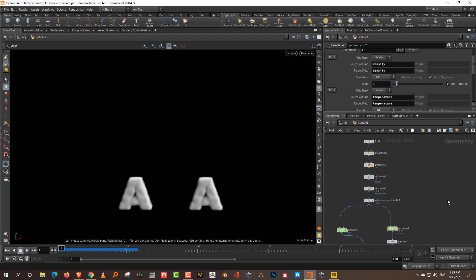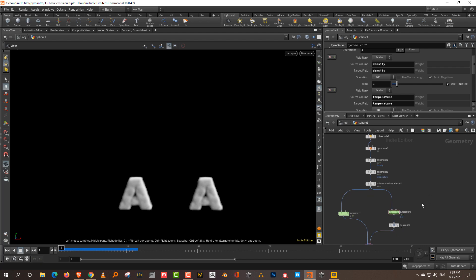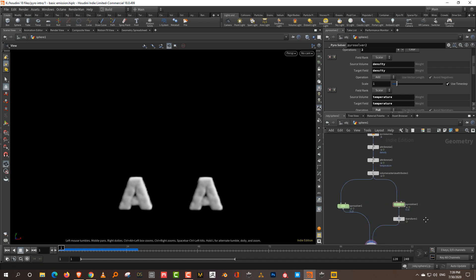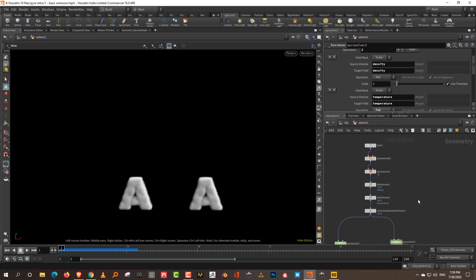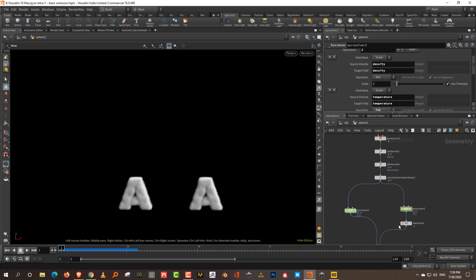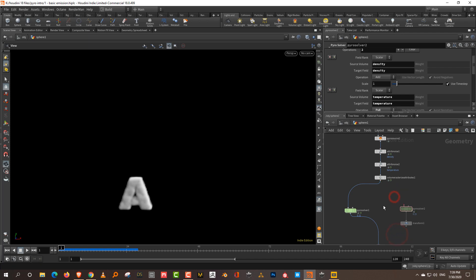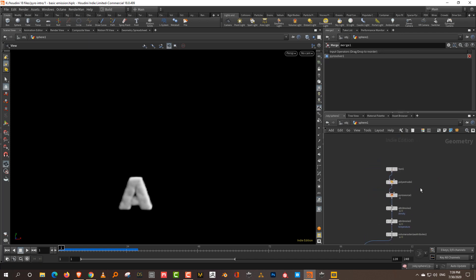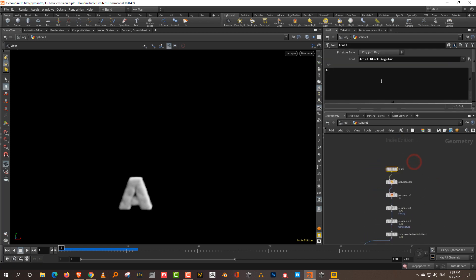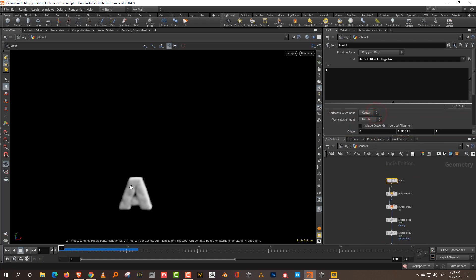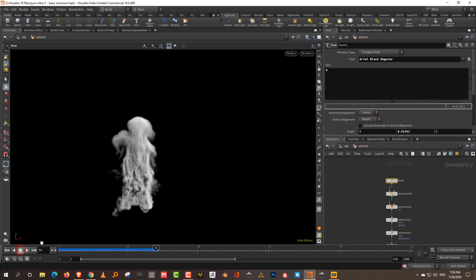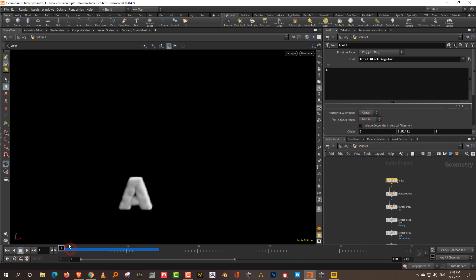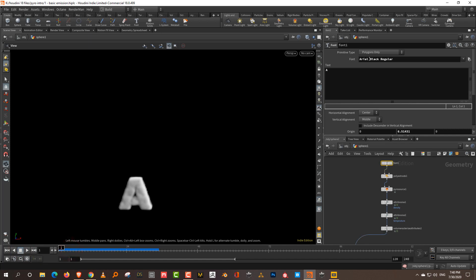The first one, which is probably the simplest, is you can just delete stuff. I made one small modification — I changed the font to something thicker so that there's more smoke coming out. I changed it to Aerial Black Regular.